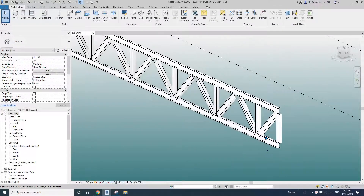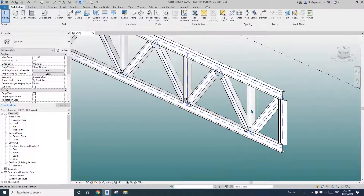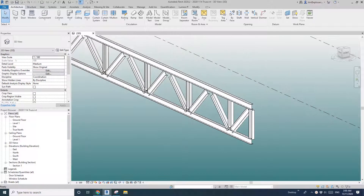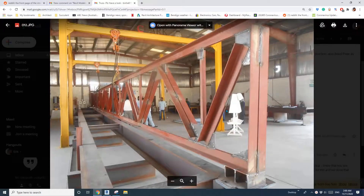Hey guys, Bing here. Yesterday we modeled this charge family. Today we're going to make it look like this one.